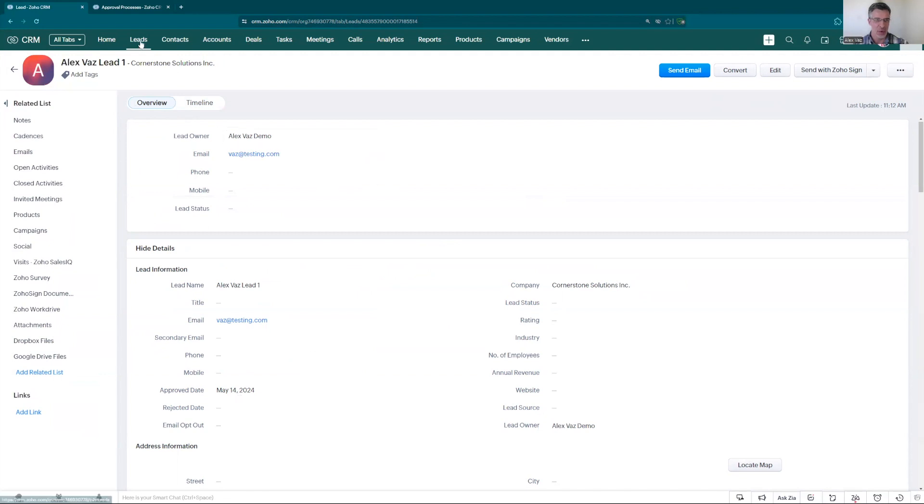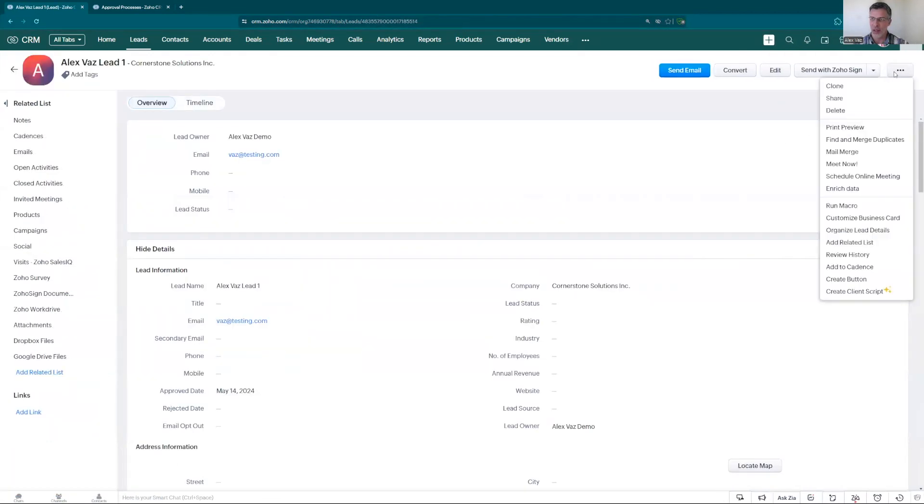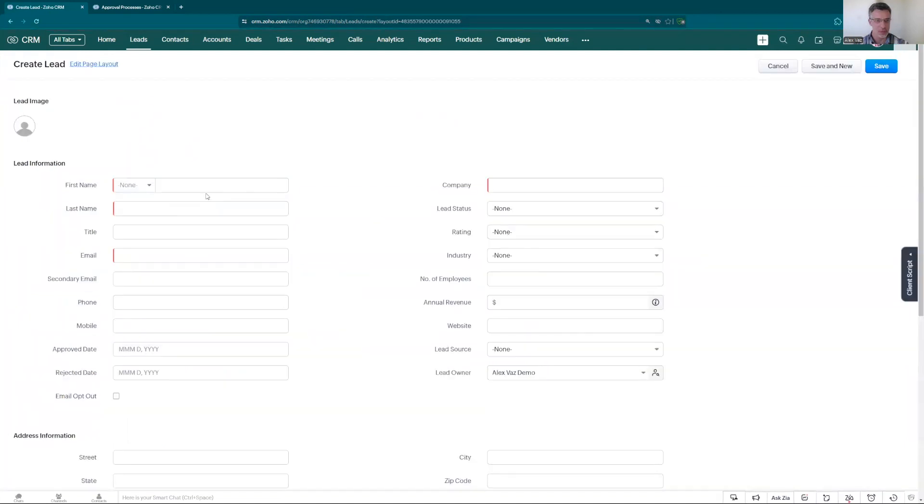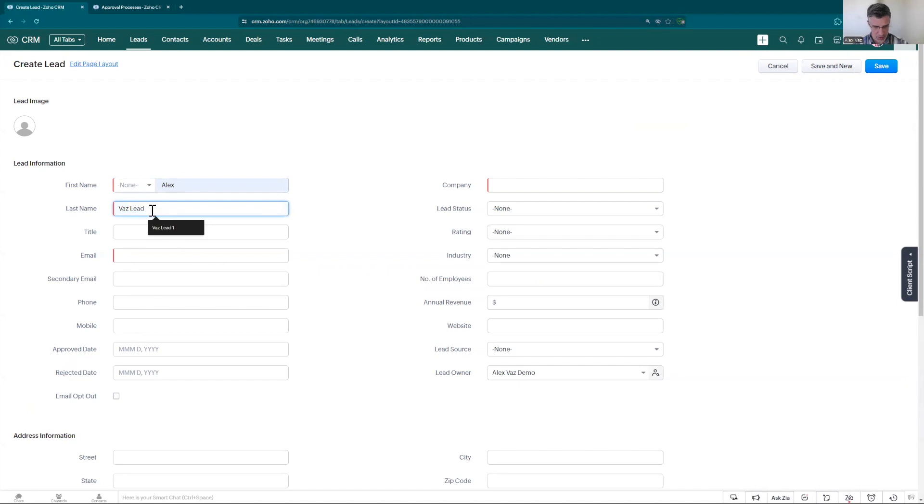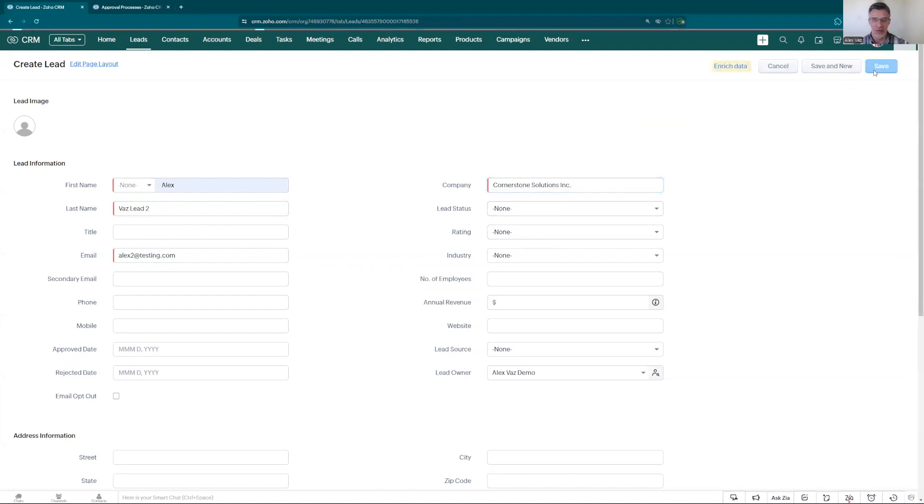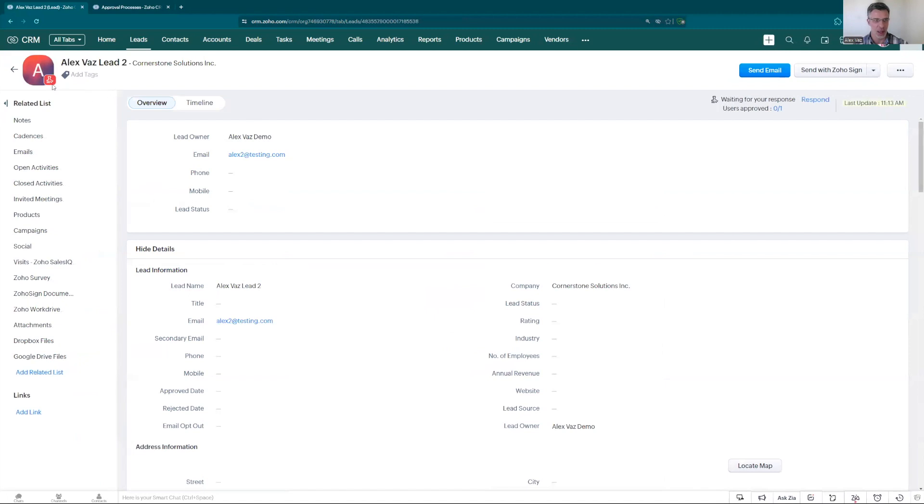The same way if we go back we have a second one. Let's use this one here. We clone. Actually let's don't clone. Let's go and create a new one so we have a fresh one. Alex test 2. Email alex2 at test.com. Cornerstone Solutions. And let's click save.